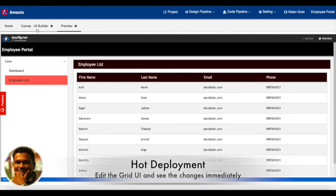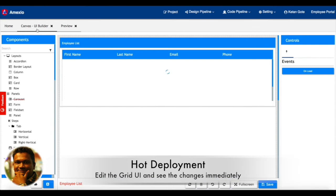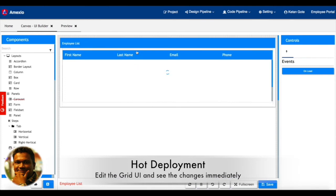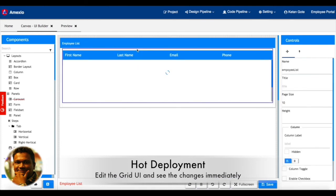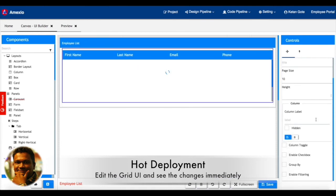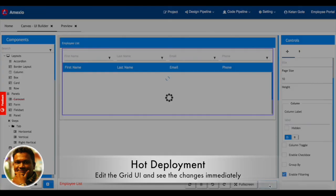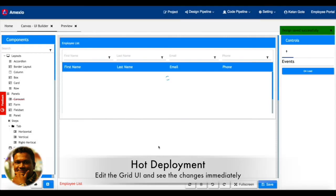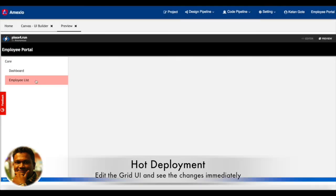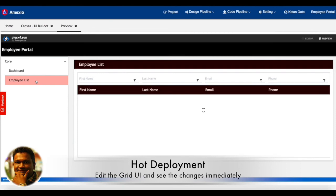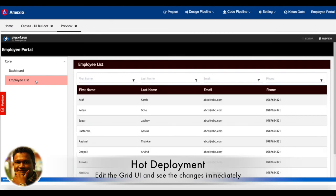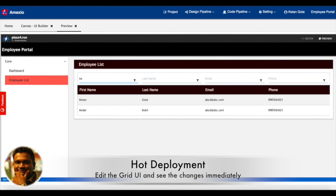Now I'll be showing you the concept like hot deployment, where we'll be adding a few more attributes to the grid and it will get immediately reflected in the preview as well. You can see now the filter is enabled, so you can filter the data based on your particular criteria for that column.